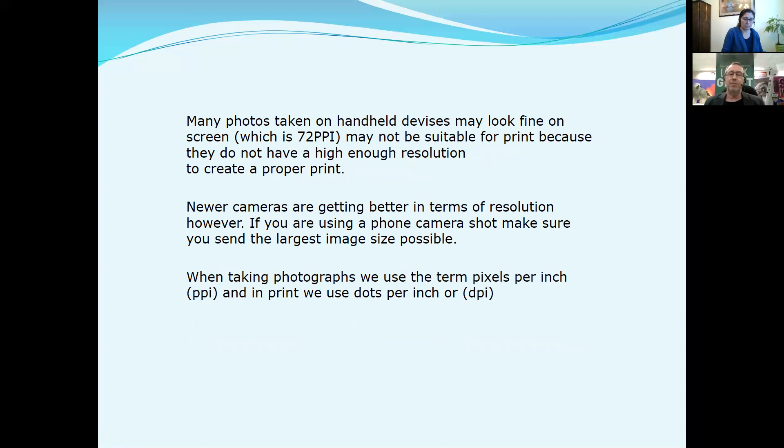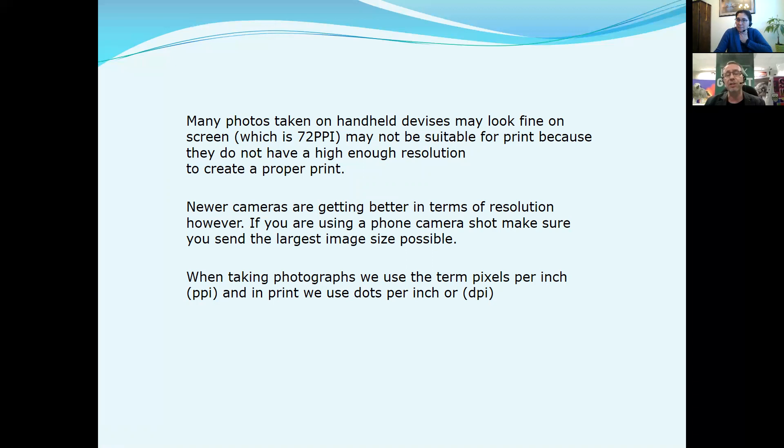Many photos taken on handheld devices may look fine on screen, which is 72 PPI or 72 dots per inch, but they may not be suitable for print because they do not have a high enough resolution to create a proper print. Newer cameras are getting better in terms of resolution; however, if you're using a phone camera shot, make sure that you send the largest image size possible.